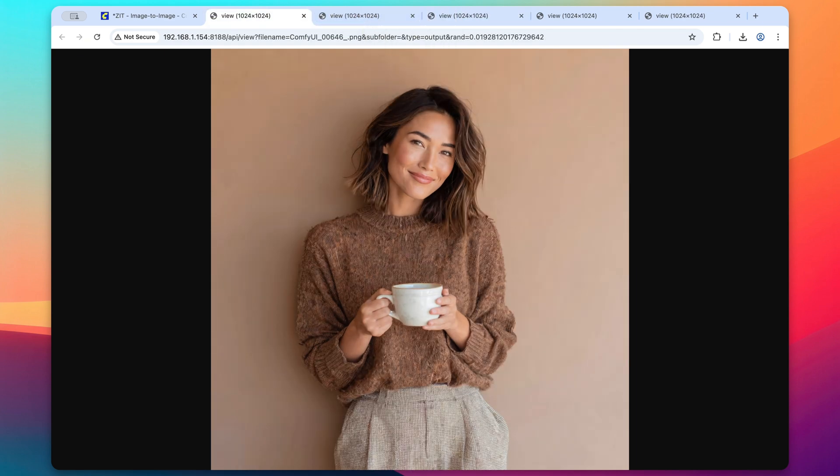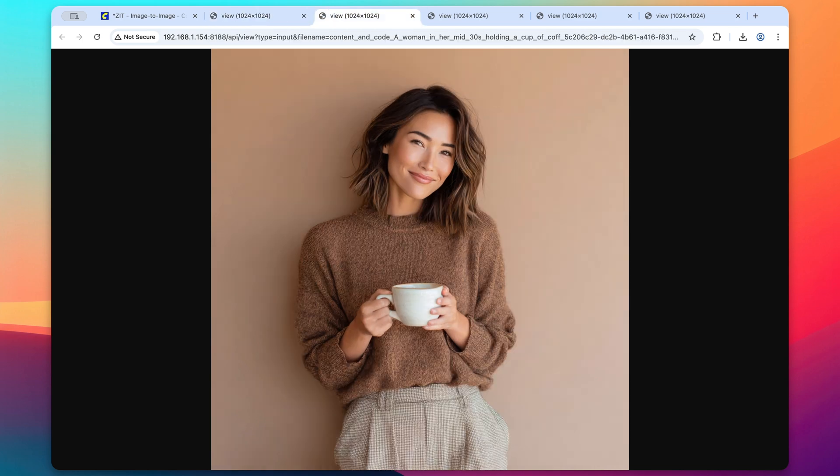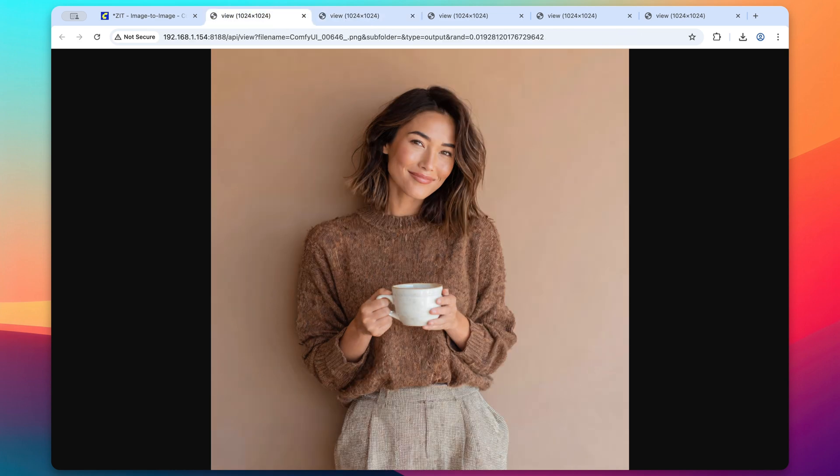Now, we start to notice that the textures really start to come out much more in this output image compared to our source image, and this may or may not work depending on your use case. So you'll definitely want to play around with those denoise values quite a bit until you get a result that you're looking for.